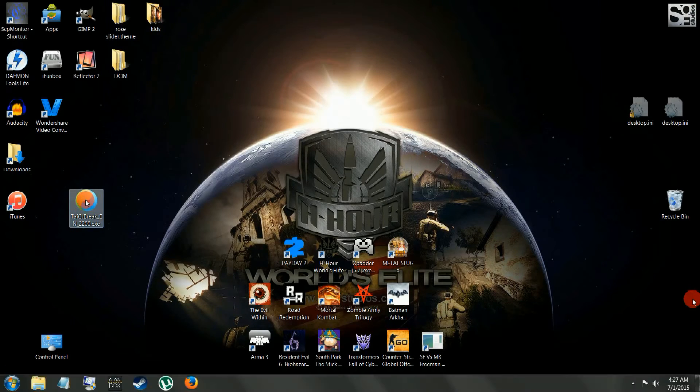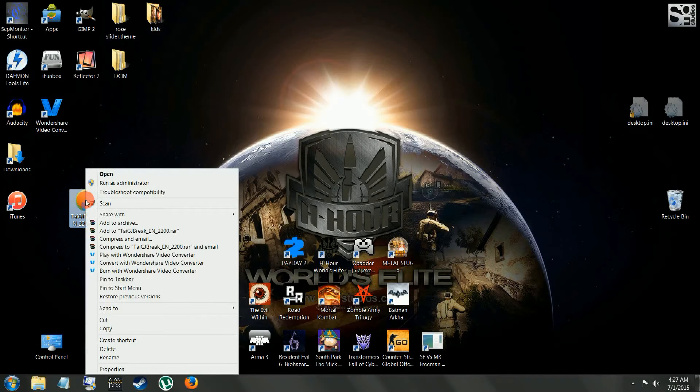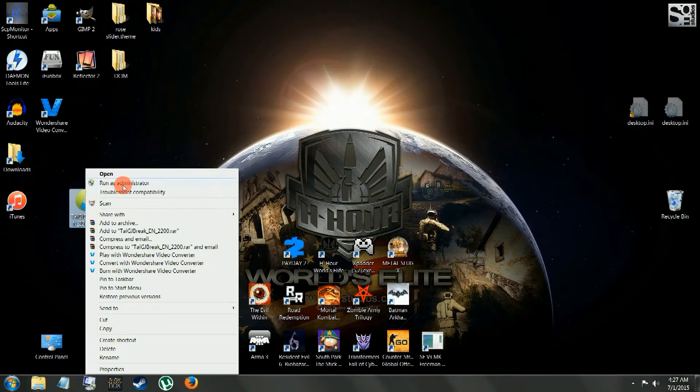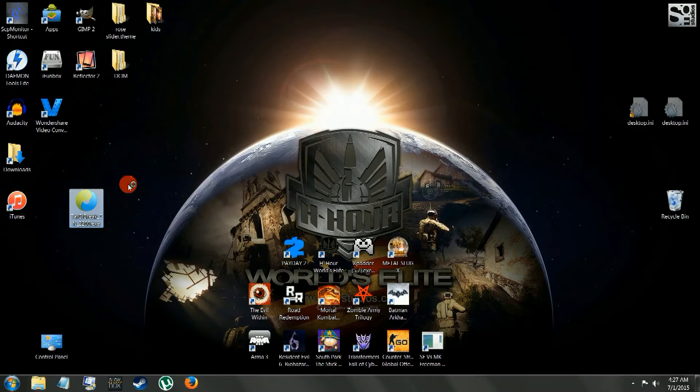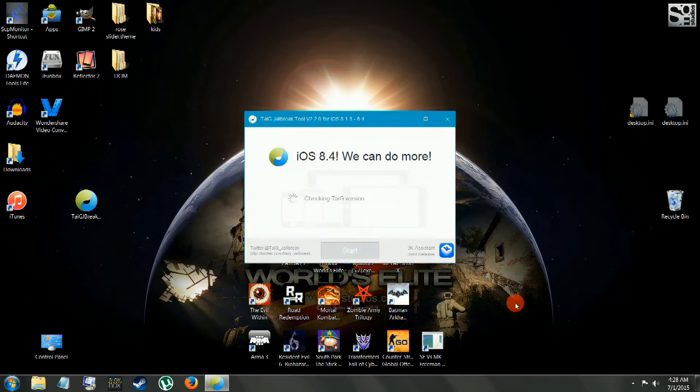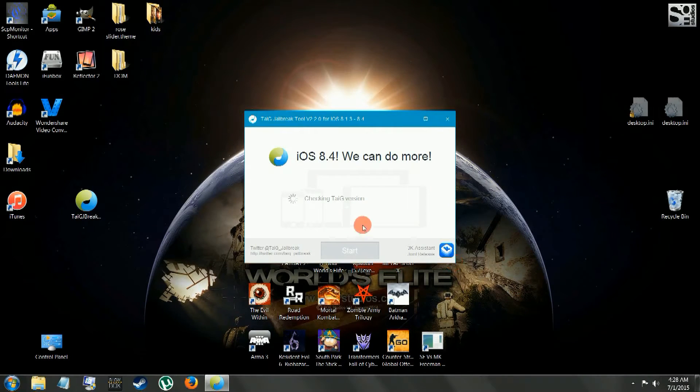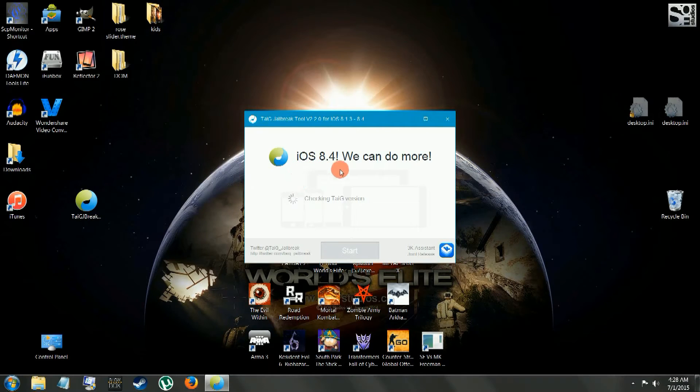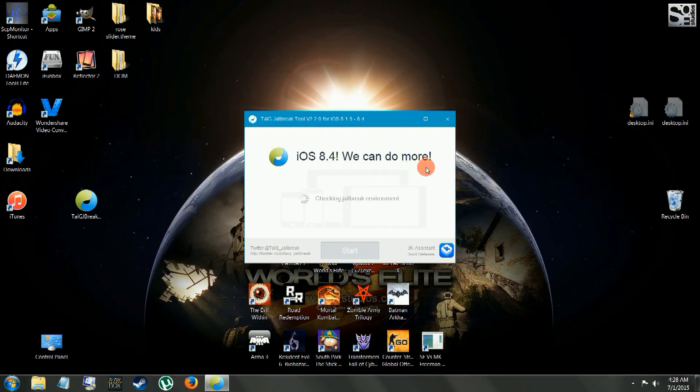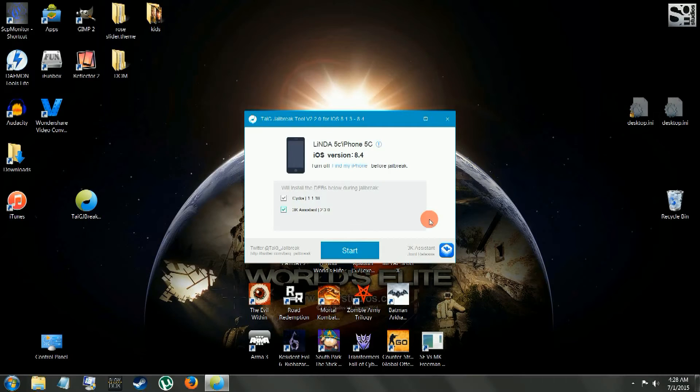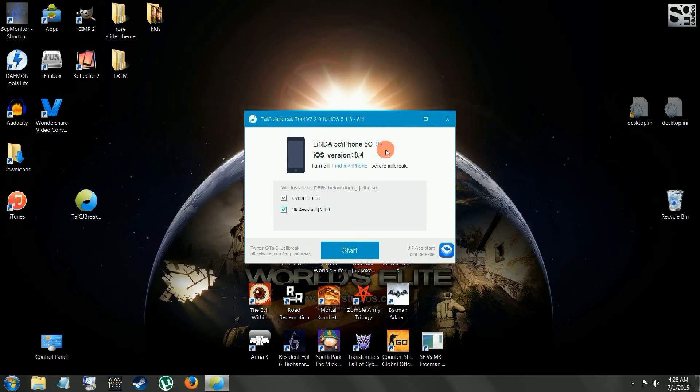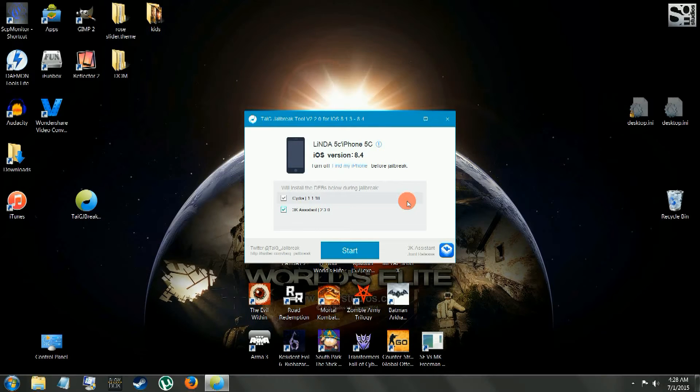Alright, we're going to right-click this Taigi, run as administrator. Alright, make sure you're downgraded to 12.0.1. Alright, see, now it's recognized. Before it wasn't recognized on the updated iTunes. See, it downgraded.